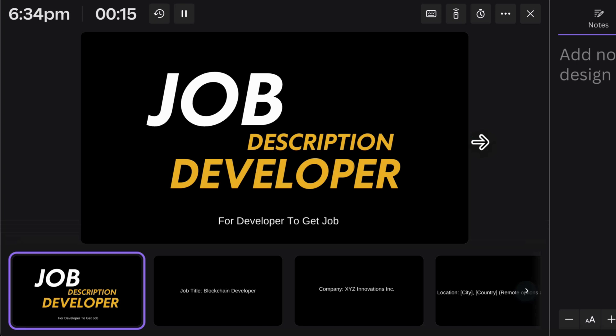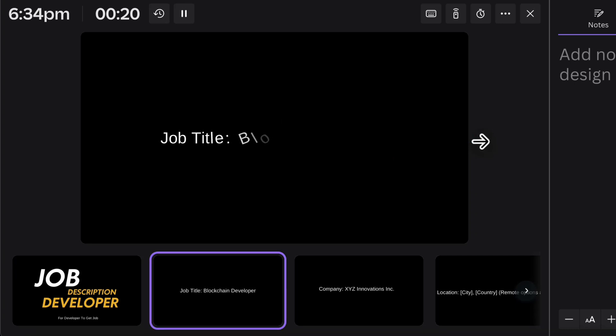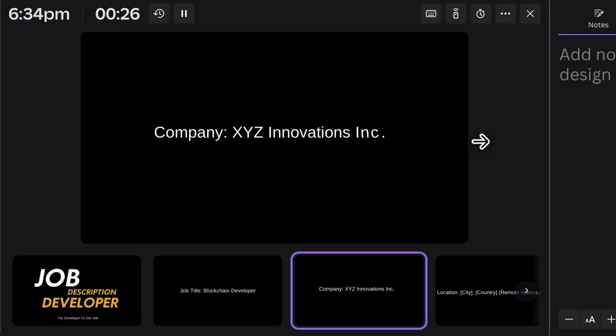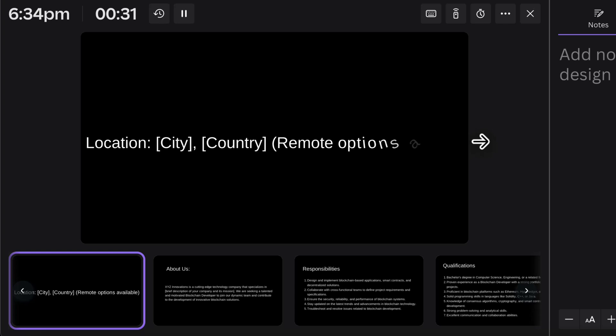The very first thing you have to do is mention the job title — the role you are looking for, which is blockchain developer. Then mention the company, or if you have a freelancing project, you can mention your project requirement instead. Third, mention the location — whether it's a permanent office job or remote work. Right now most blockchain developer projects are remote.